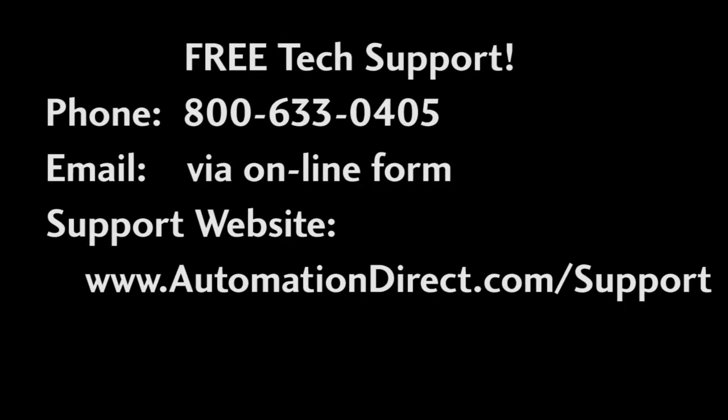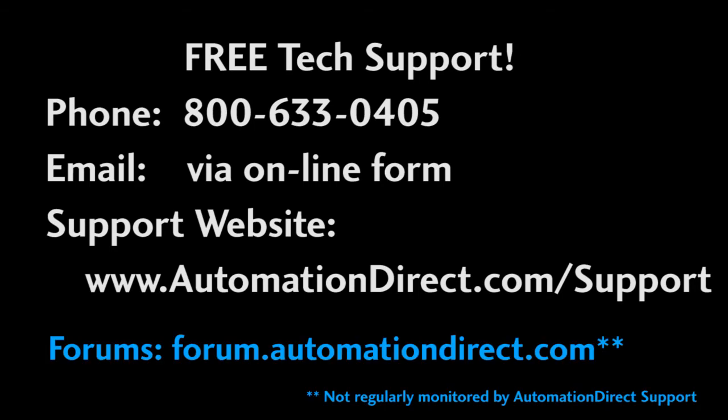Oh, and don't forget, AutomationDirect's award winning and user friendly tech support is free. Please don't hesitate to contact them during regular business hours – they'll be happy to help you out. And check out the forums too – that's another great place to get support from users like yourself. Just don't post any questions for support there – there's no guarantee you'll get a response.